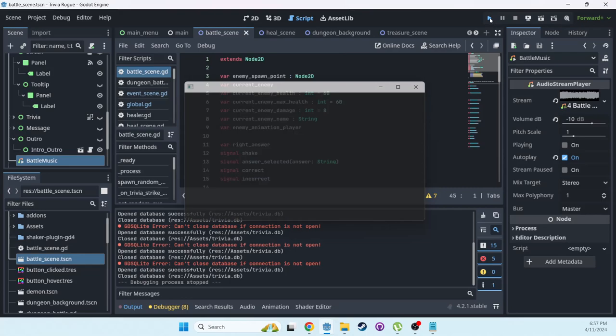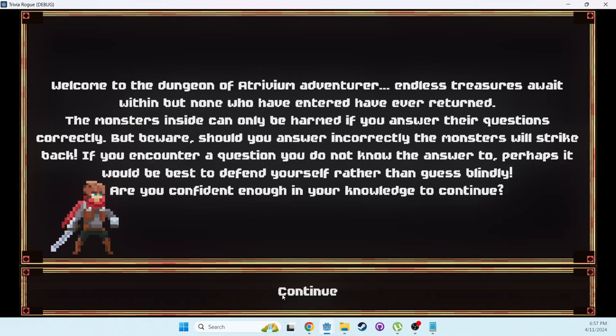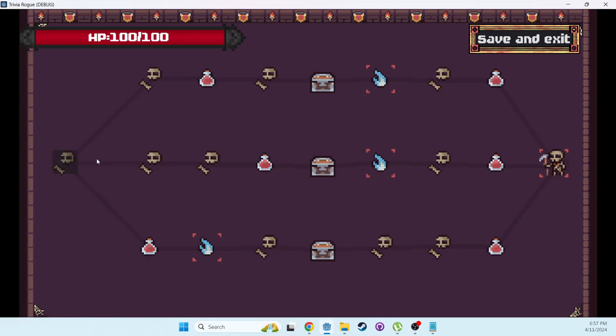Let me just boot it up and show you. Hopefully the music isn't too loud. You click new run here and continue. It takes you to this map. You start by hitting the first node on the map which will take you to a battle.